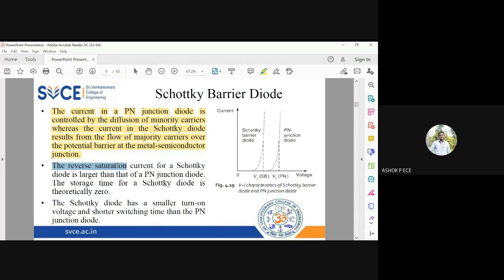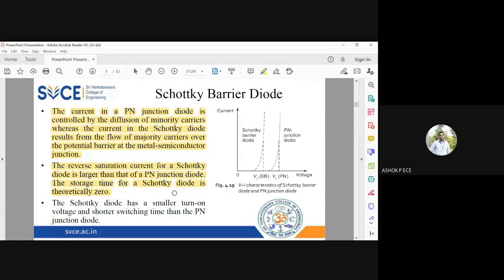The reverse saturation current for a Schottky diode is larger than that of a P-N junction diode because minority carriers are completely absent. The storage time — the time taken by minority carriers to cross the junction — is zero, enabling early current. This phenomenon is absent in a P-N junction diode, where lower doping results in a larger depletion region requiring more energy for electrons to cross. Since the depletion region in a Schottky diode is very small and minority carriers are absent, the reverse saturation current is much higher.